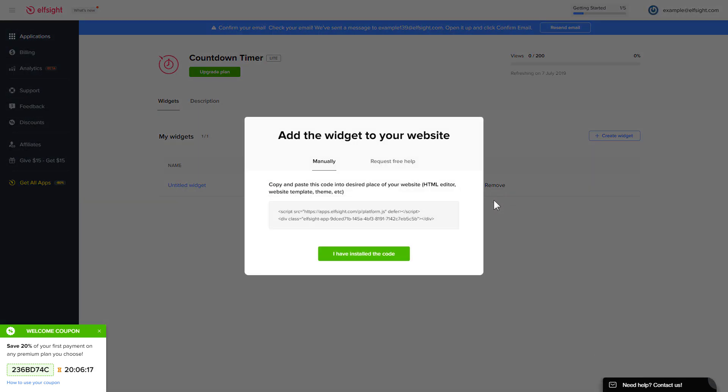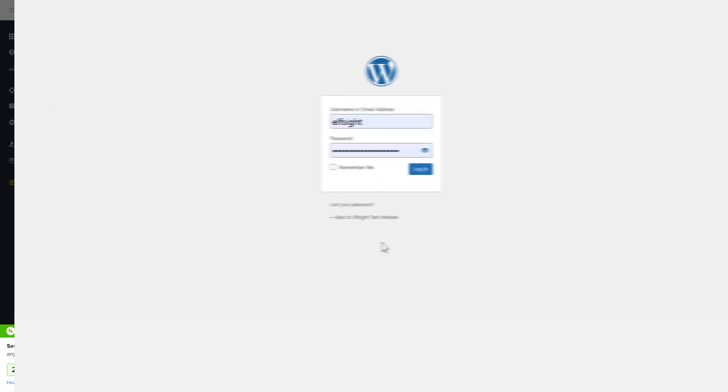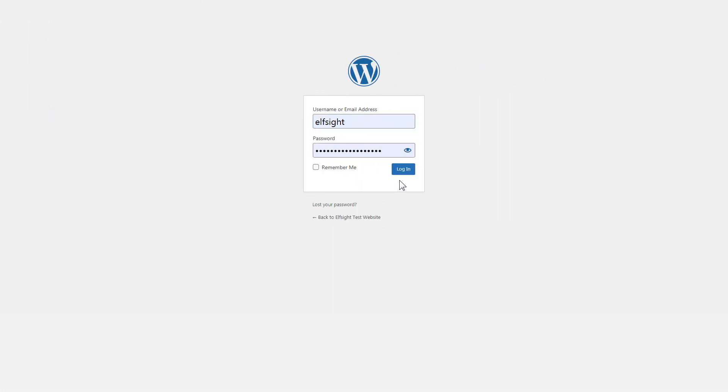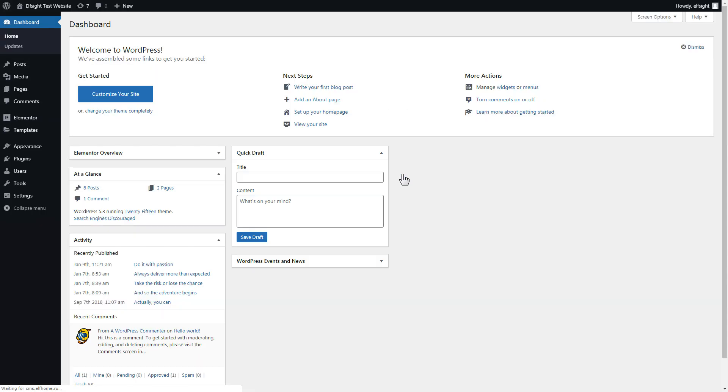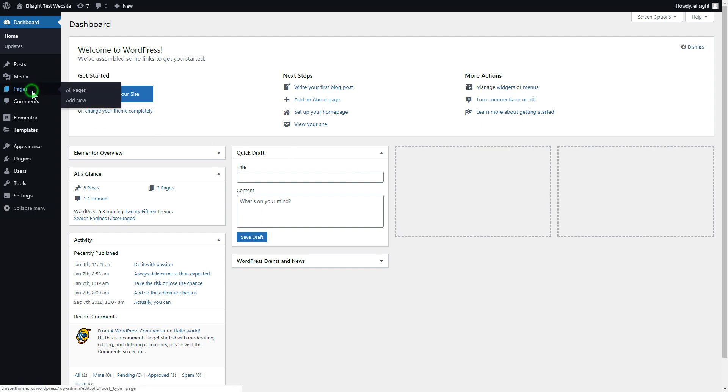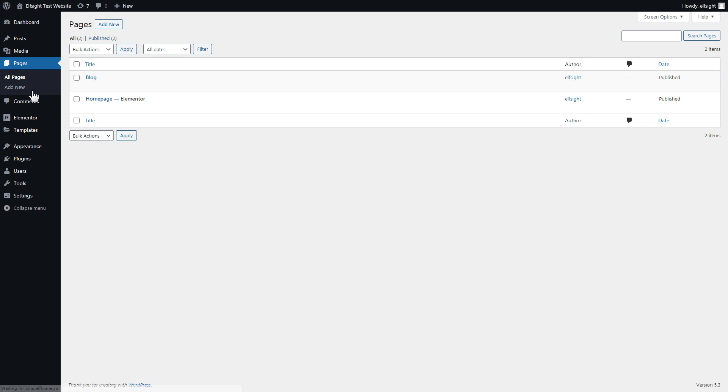Click on the code to copy it and go to your website's admin panel. After you've logged into your WordPress admin panel, go to pages section and select the required page.